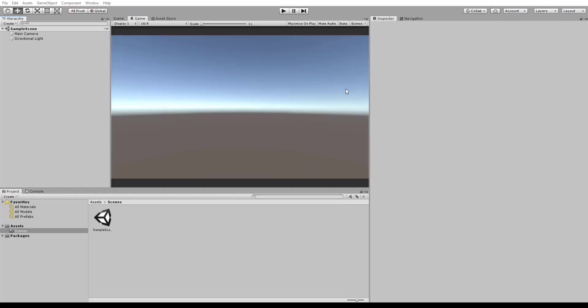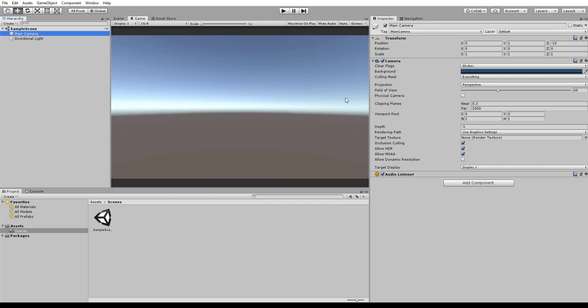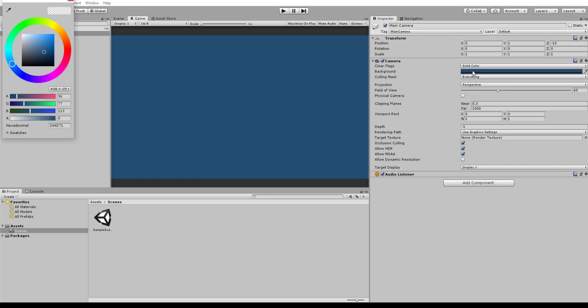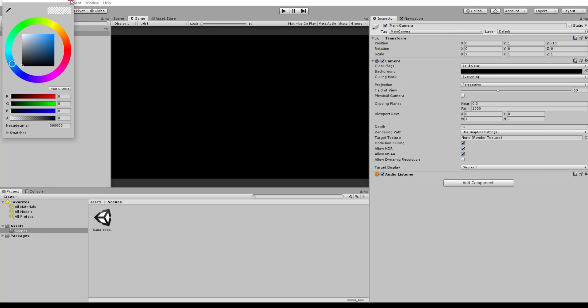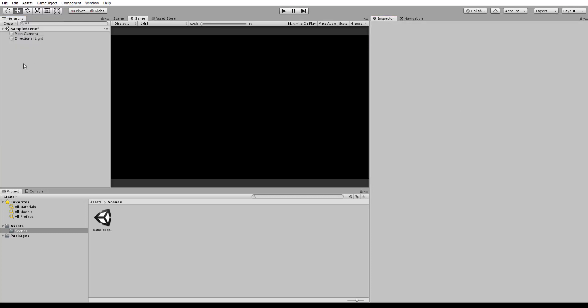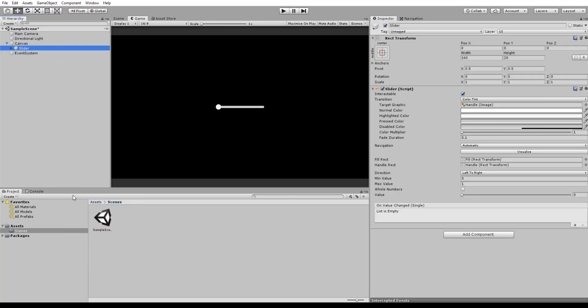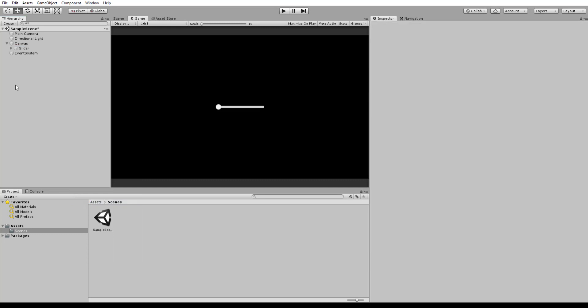Alright, let's get started. So I've created an empty scene here and the first thing I want to do is just change the main camera to a solid color and just making that dark, just to make it more visible. Next thing we want to do is then add our slider, just like that.